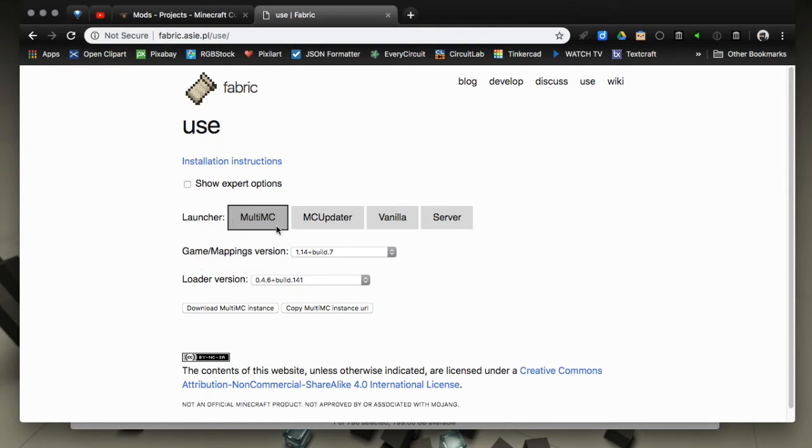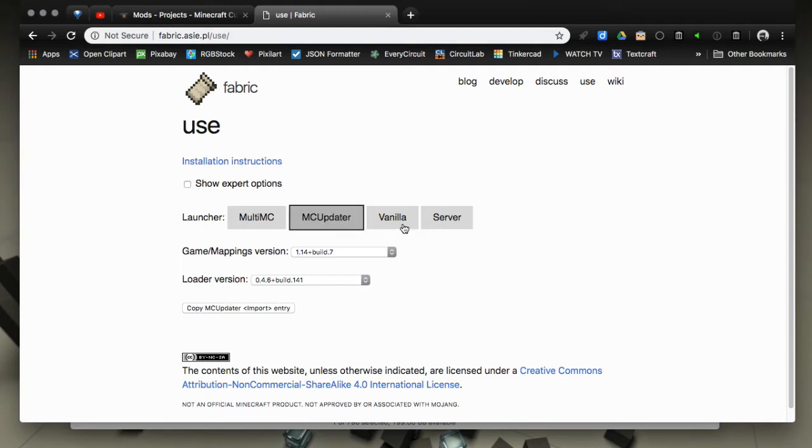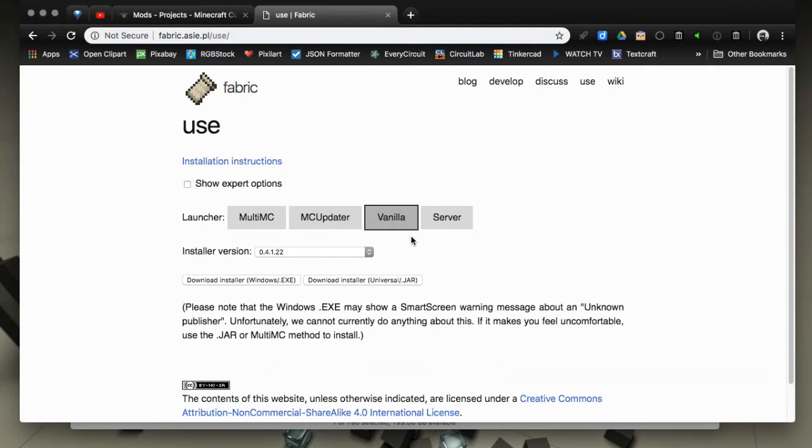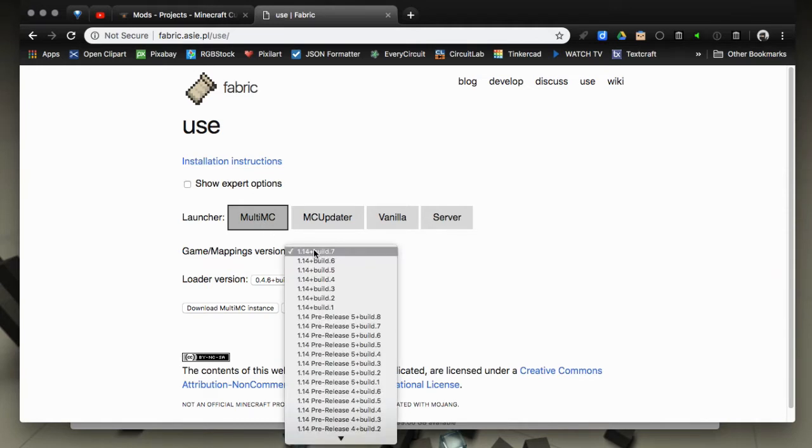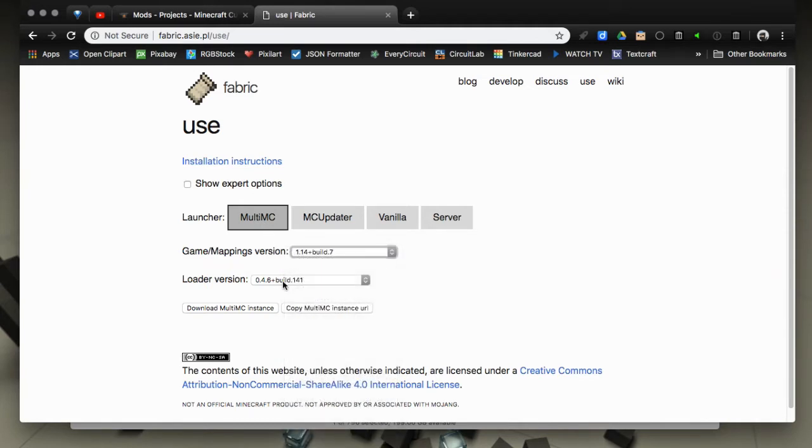You have four options that are available: MultiMC, MC Updater, Vanilla, or the server. We're going to do MultiMC but I'll briefly go over those as well. When you select the button you'll have a pre-filled dropdown that has the newest versions available, so if you want to run the newest then you're good to go.